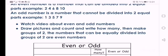Then I want you to complete the worksheet. So draw pictures and count and write how many. Then make groups of two. The numbers that can be equally divided into groups of two are even numbers.